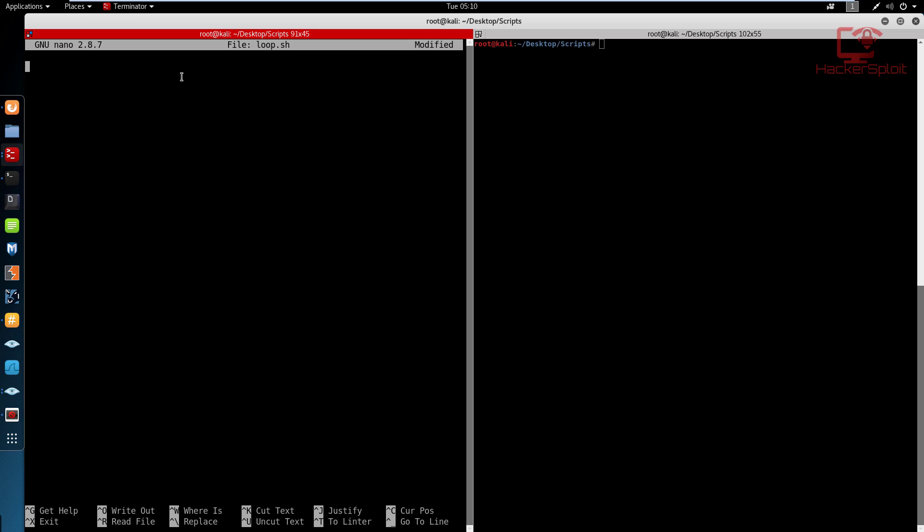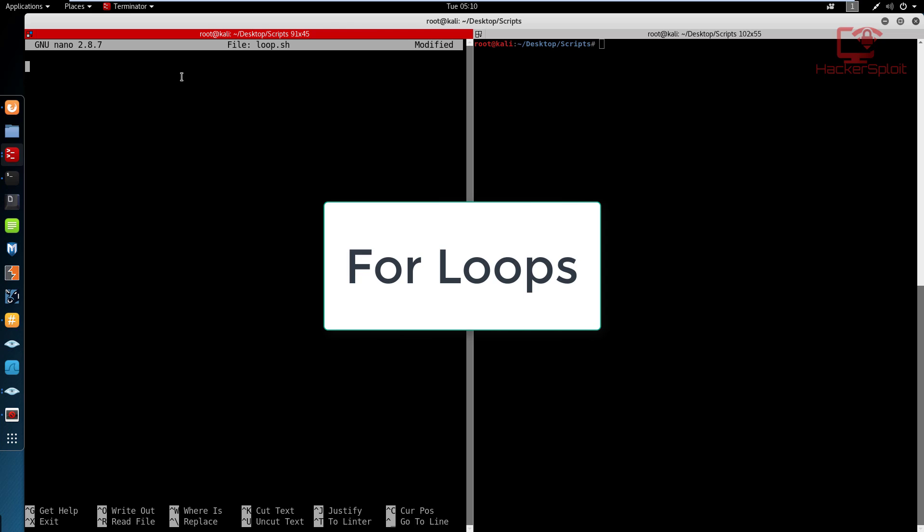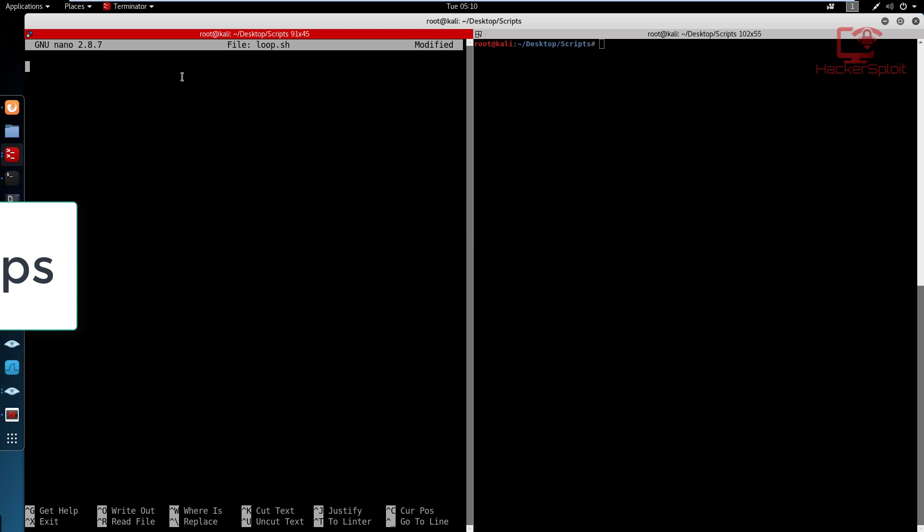So in this video, we're going to be taking a look at for loops. And again, you might know how important they are for shell scripting. Now, of course, I did mention that we are going to be creating scripts. But there is one last piece of information that you need to know how to write or script and that is the for loop.